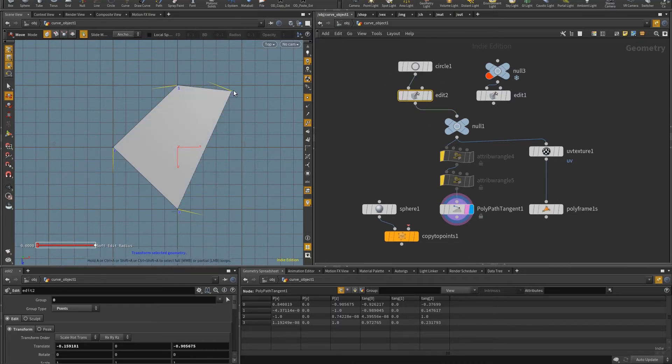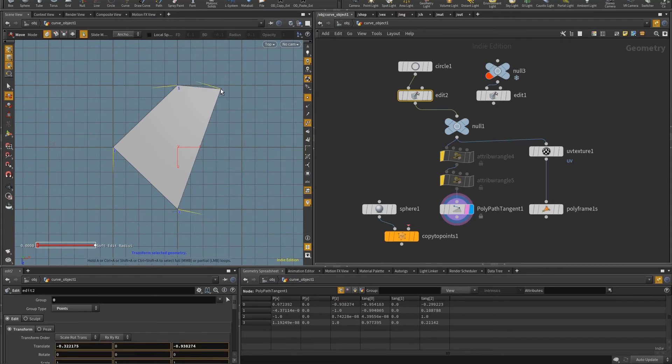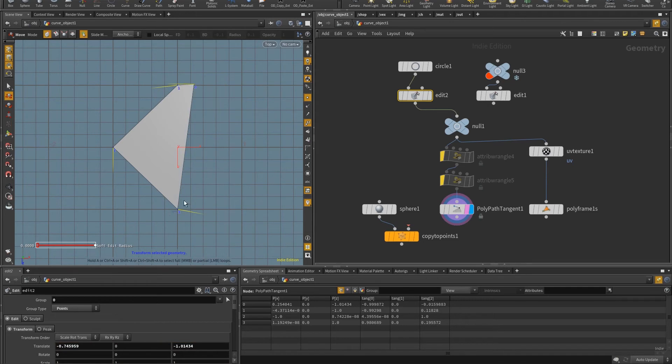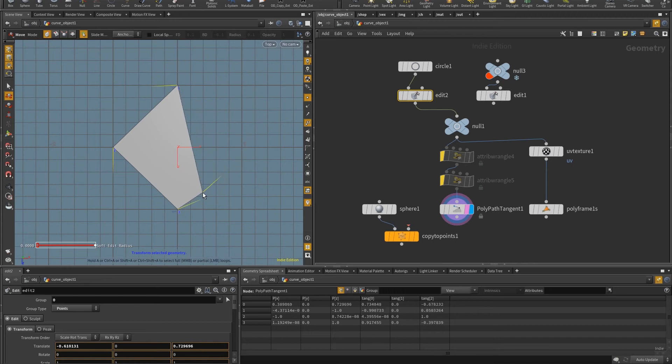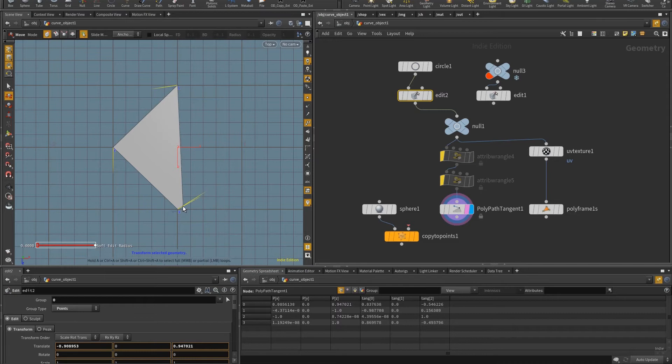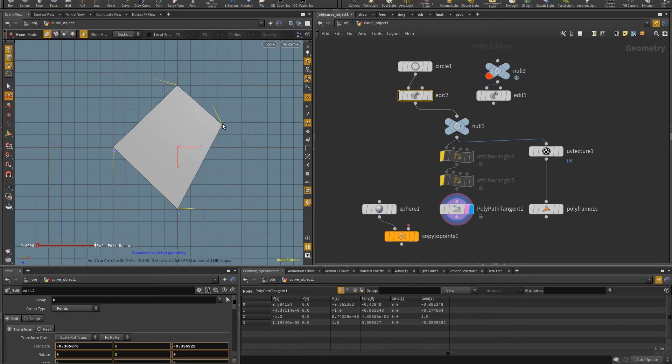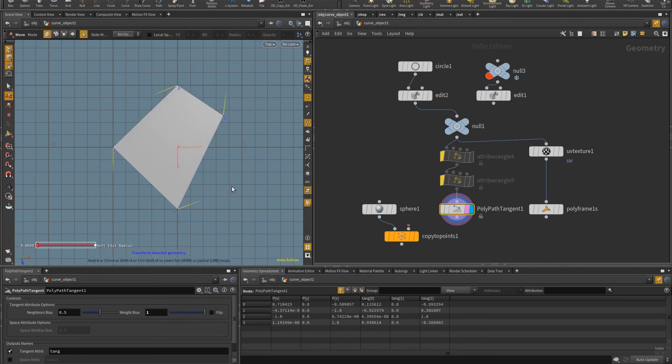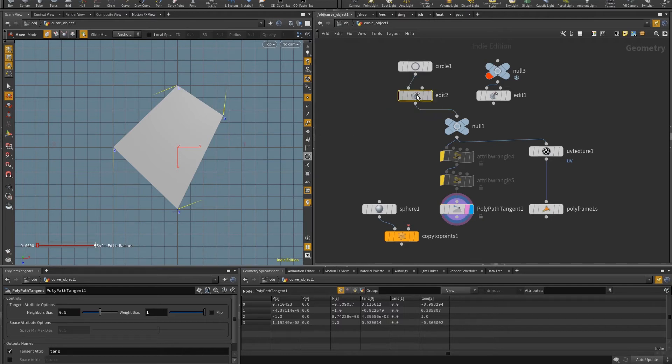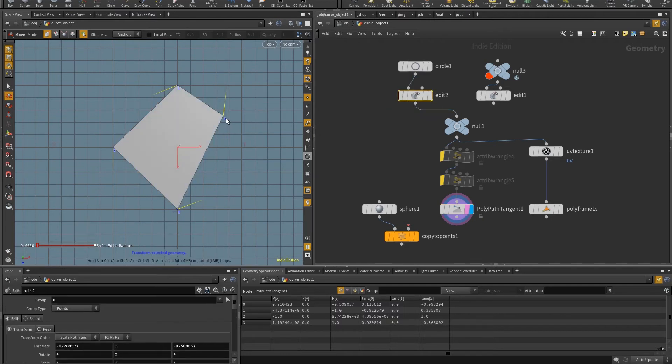So for example, if I come here and I start to pull zero closer to one, the direction between those two will be more important than the direction that goes from three to zero. And on the same account, if I put zero closer to three, the direction between three and zero will be more important.